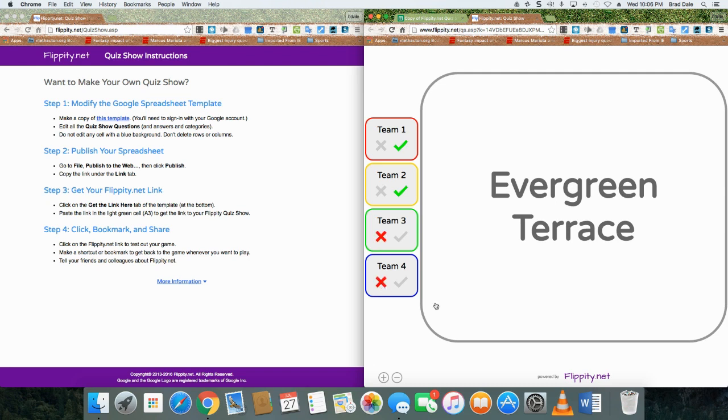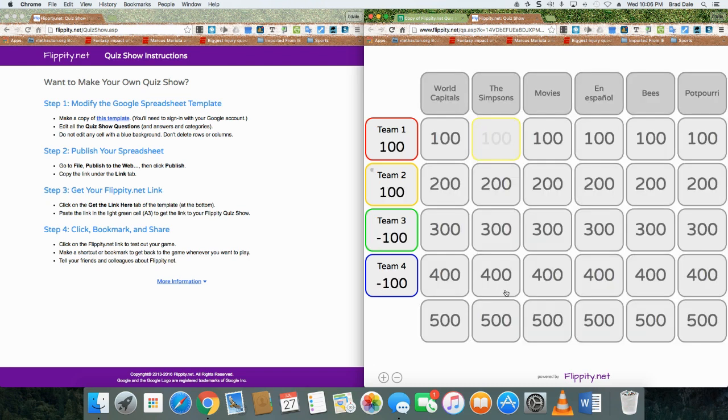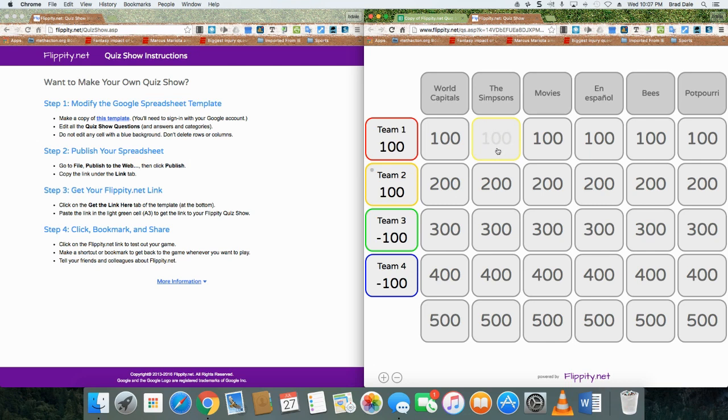When you're ready, click on here and it takes you right back and it keeps track of the points. It's a great site to use, very easy to share with others as well, and students seem to love it. You can even see here how this is already grayed out.